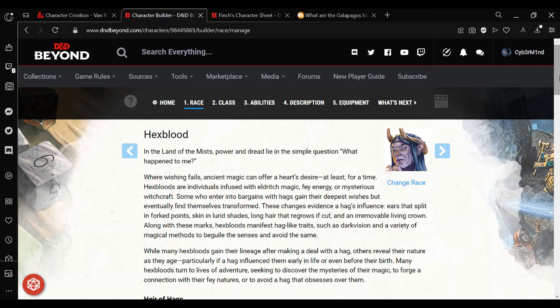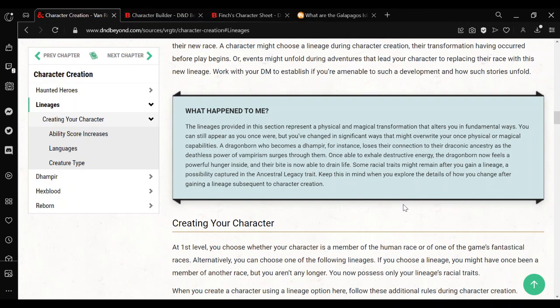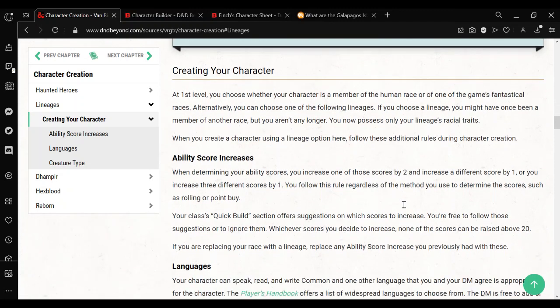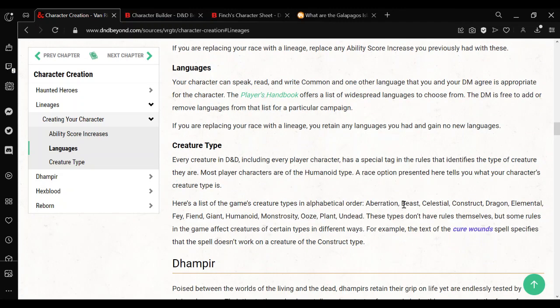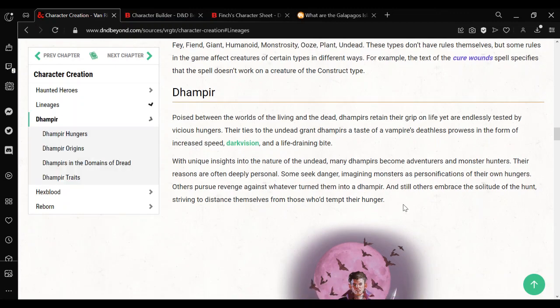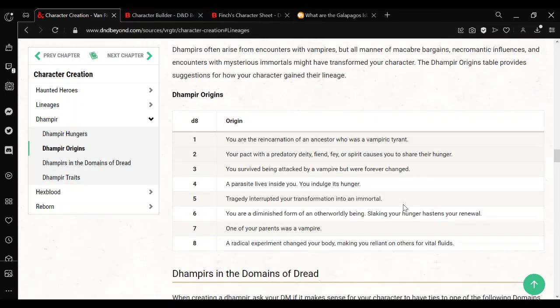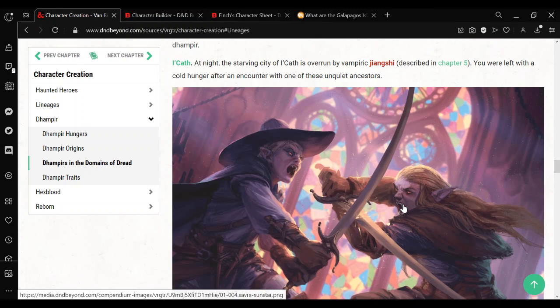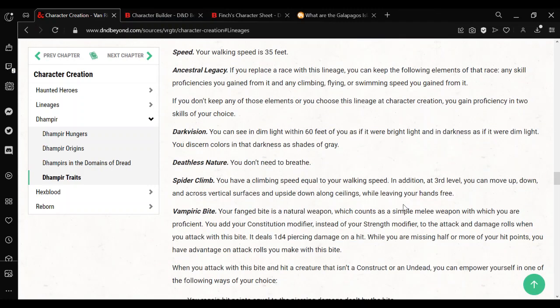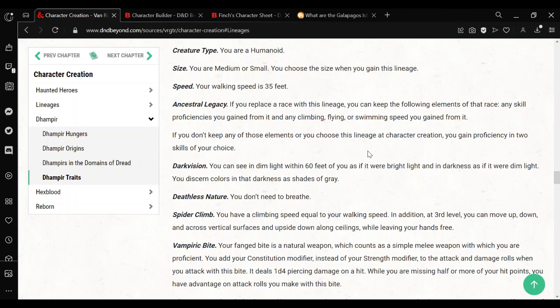But the problem is that it does say that you can transform into a lineage. And the details about what happens there is that it basically replaces everything except for a few things. So regardless of your choice, if you replace a race with this lineage, you can keep the following elements of that race. Any skill proficiencies you gain from it. And any climbing, flying, or swimming speed you gain from it.